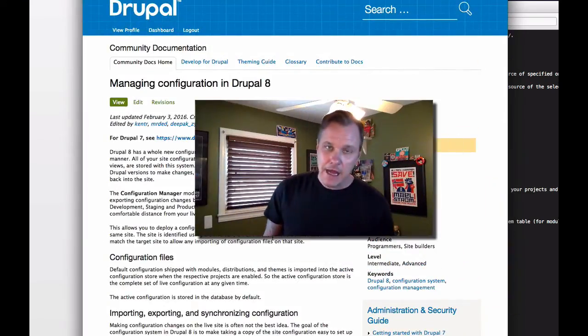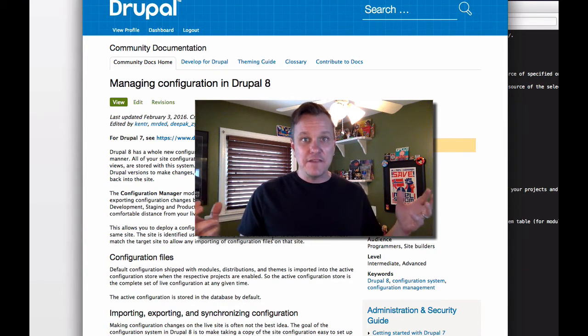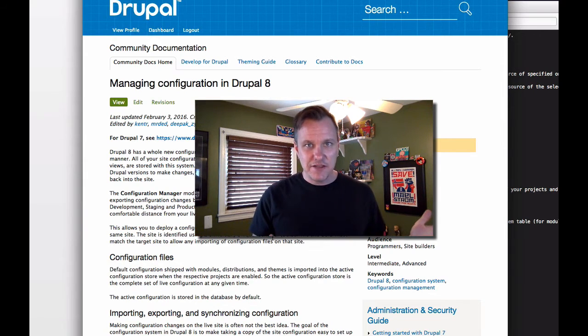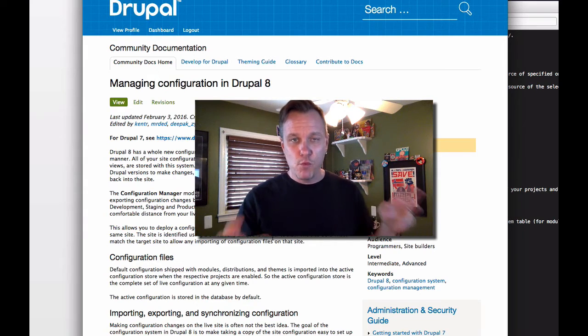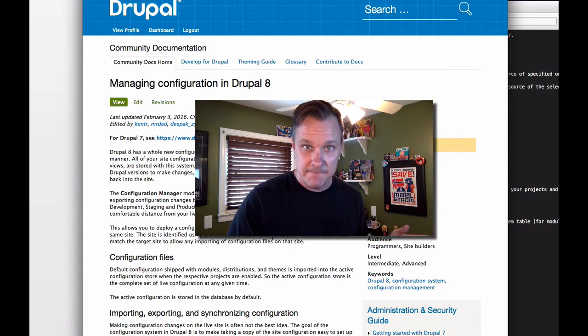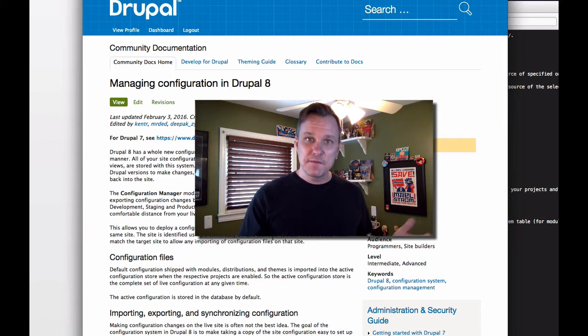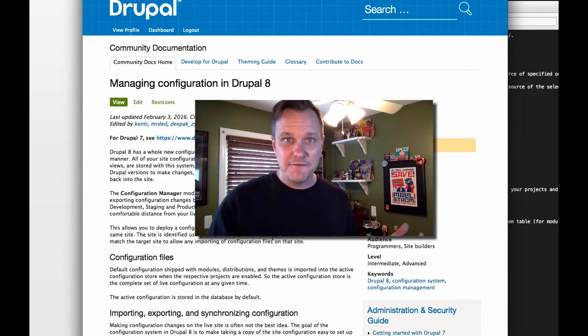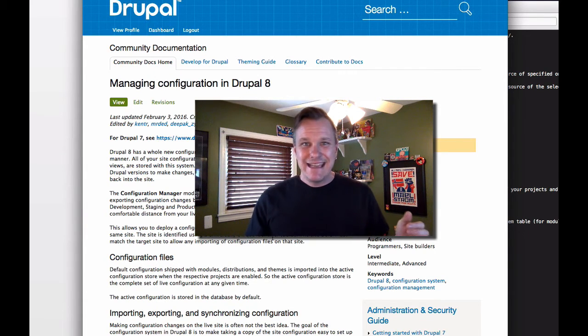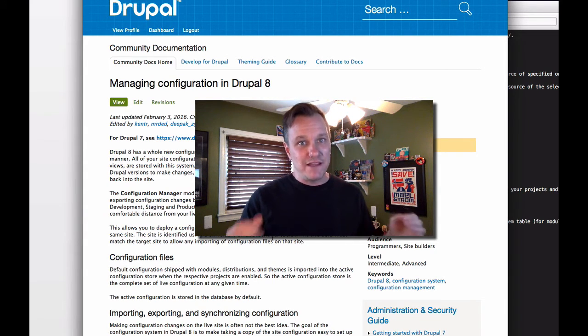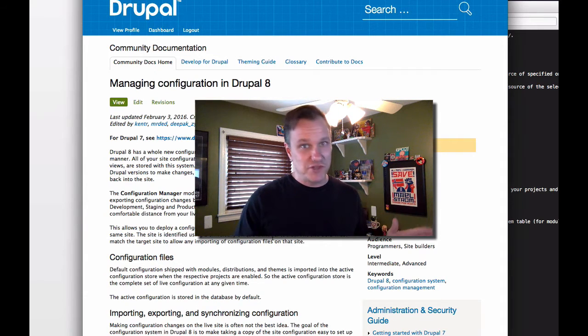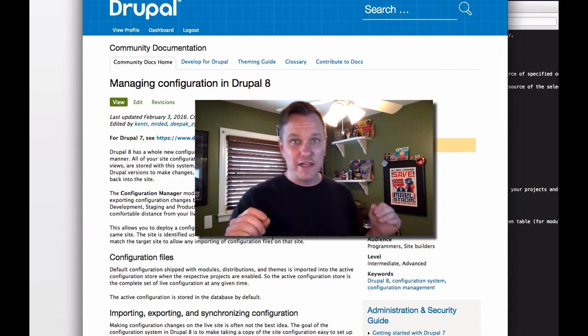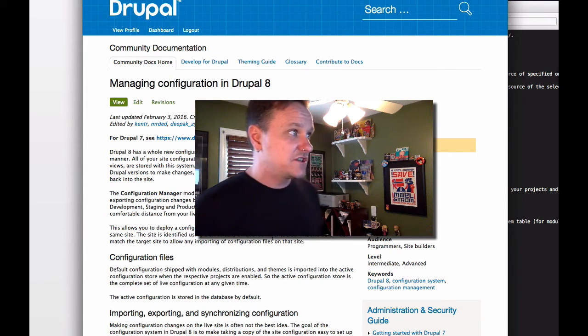And by default, a lot of this configuration management stuff happens in the database. It wasn't originally like this, I don't believe when they first started working on 8. But by default, Drupal won't create any files, any physical files like features did, in Drupal 8, unless you specifically tell it to. And that's what we're going to do today because while you can manage this stuff in the database, it gets a little funky because really what you end up doing anyway is making database changes in production. And that's what we're trying to avoid. We don't want to do that. We want to use Git. We want to use Drush and we want to use a good workflow to move those configuration changes around.